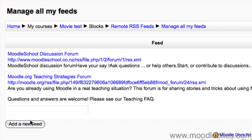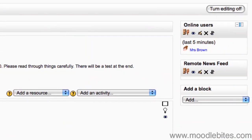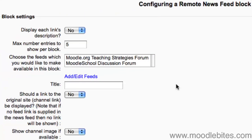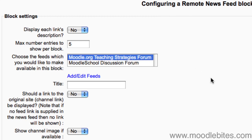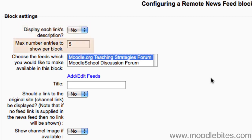Now that I've added my feed, I click on my course name in the navigation bar and click back on the icon to configure my Remote RSS Feed block again. Now I can see the feed that I've just added in the list of available feeds — click to select it. There are various other options that can also be changed: I could display the full article under each link title, or choose the number of news items the block displays.